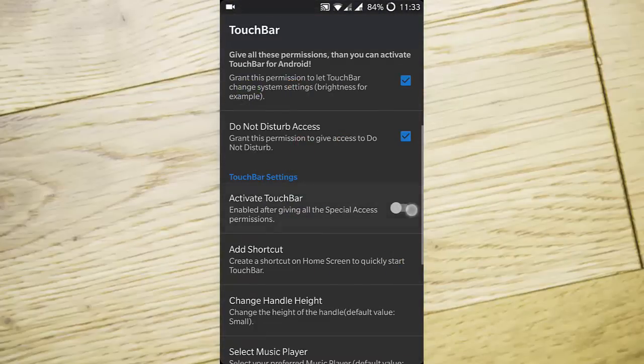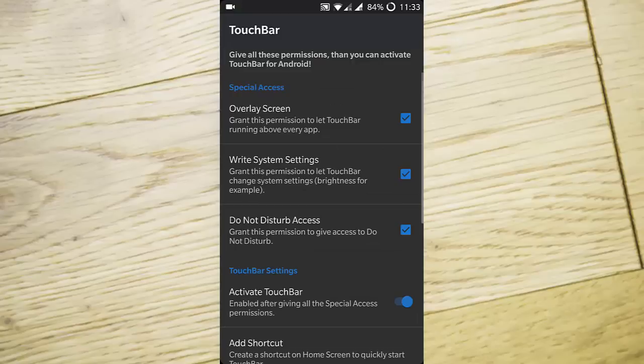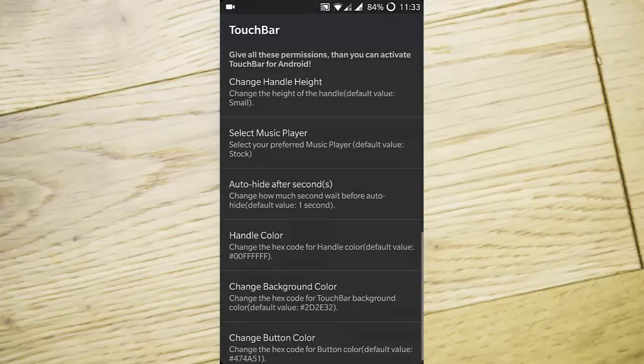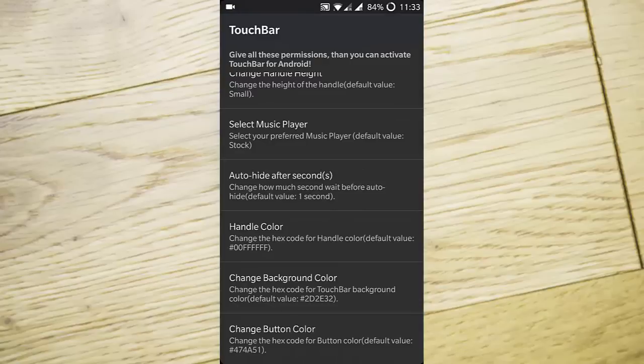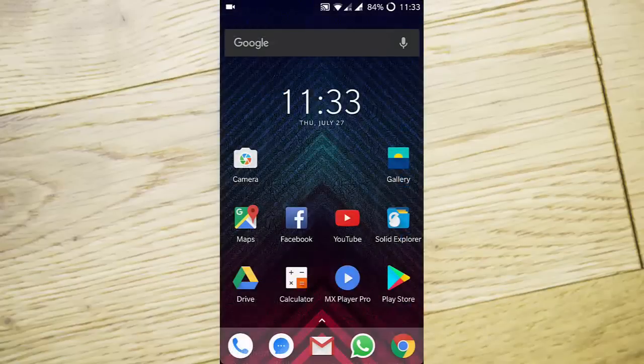It is a Touch Bar application. Go ahead and activate the Touch Bar. There are some options you can play with, but as I said, this software is still in the development phase, so many of the options may not work as intended.